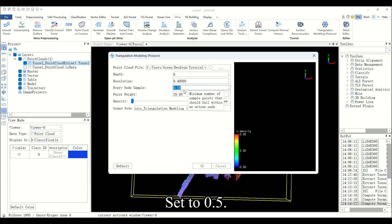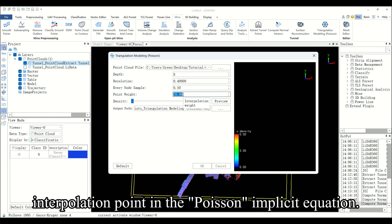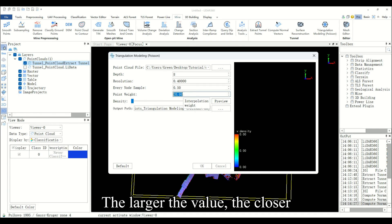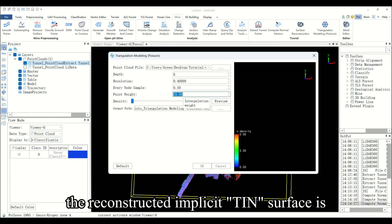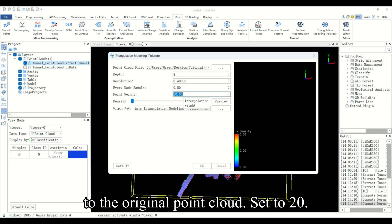Point weight is the weight of the interpolation point of the Poisson implicit equation. The larger the value, the closer the reconstructed implicit TIN surface is to the original point cloud. Set to 20.